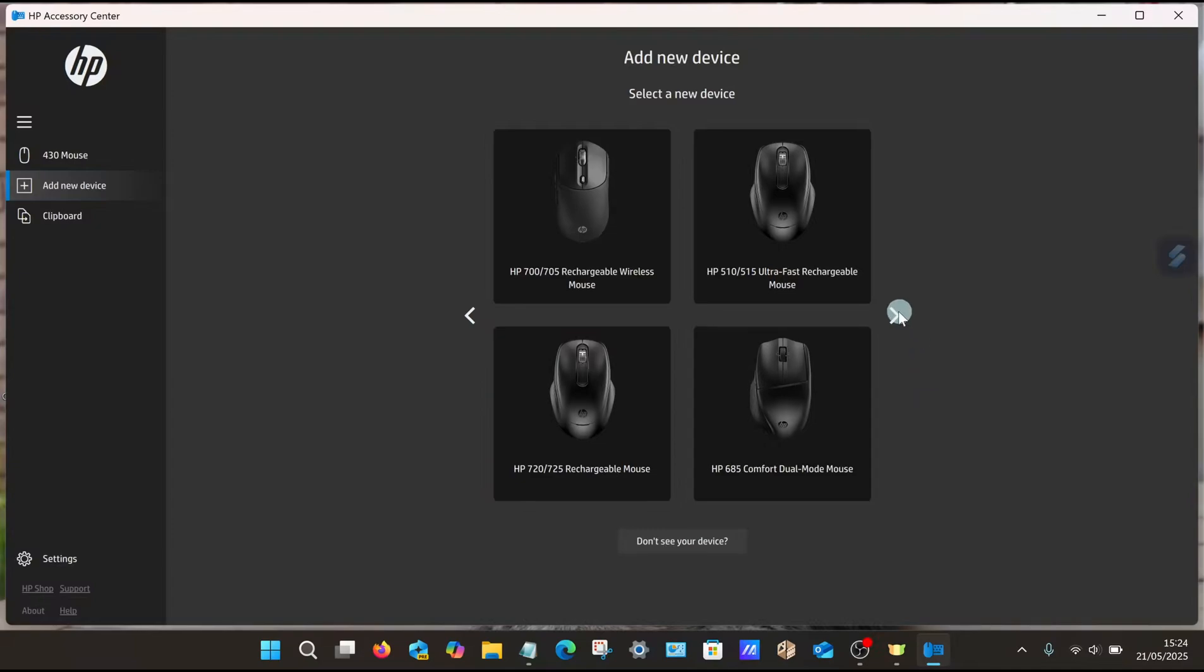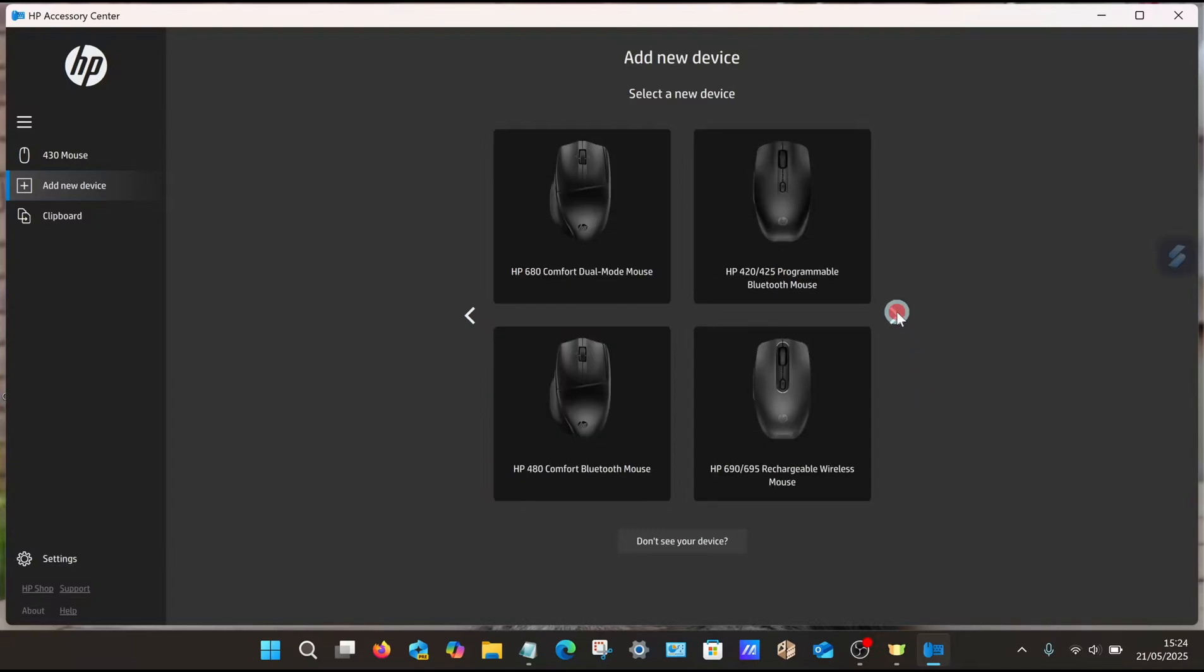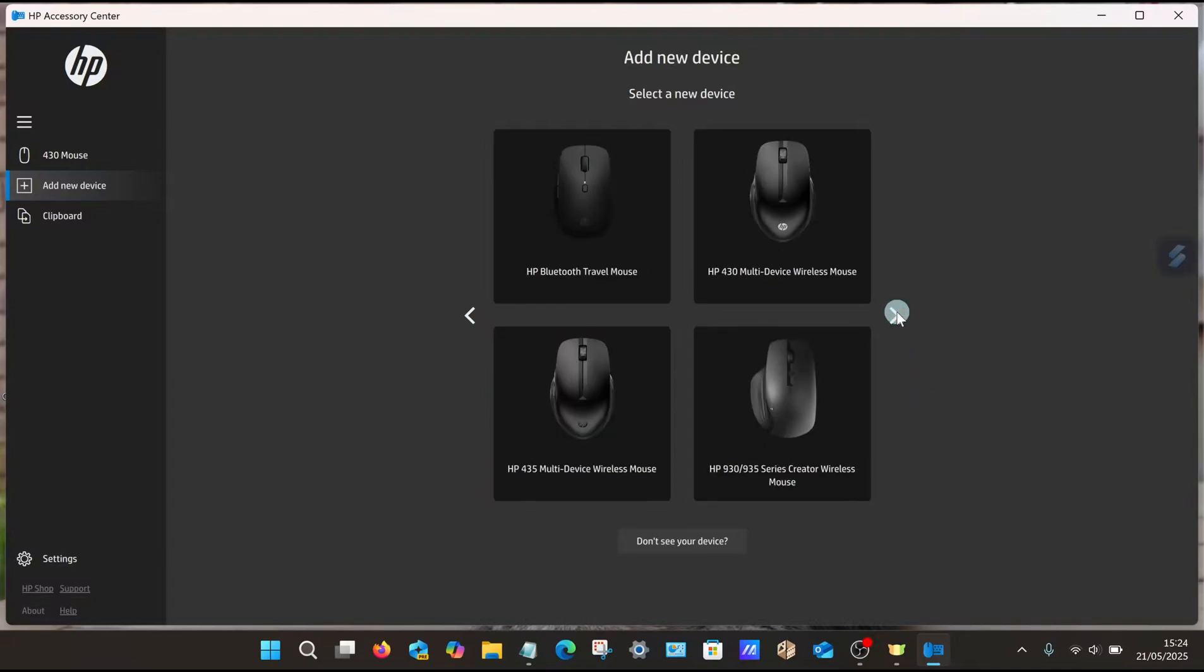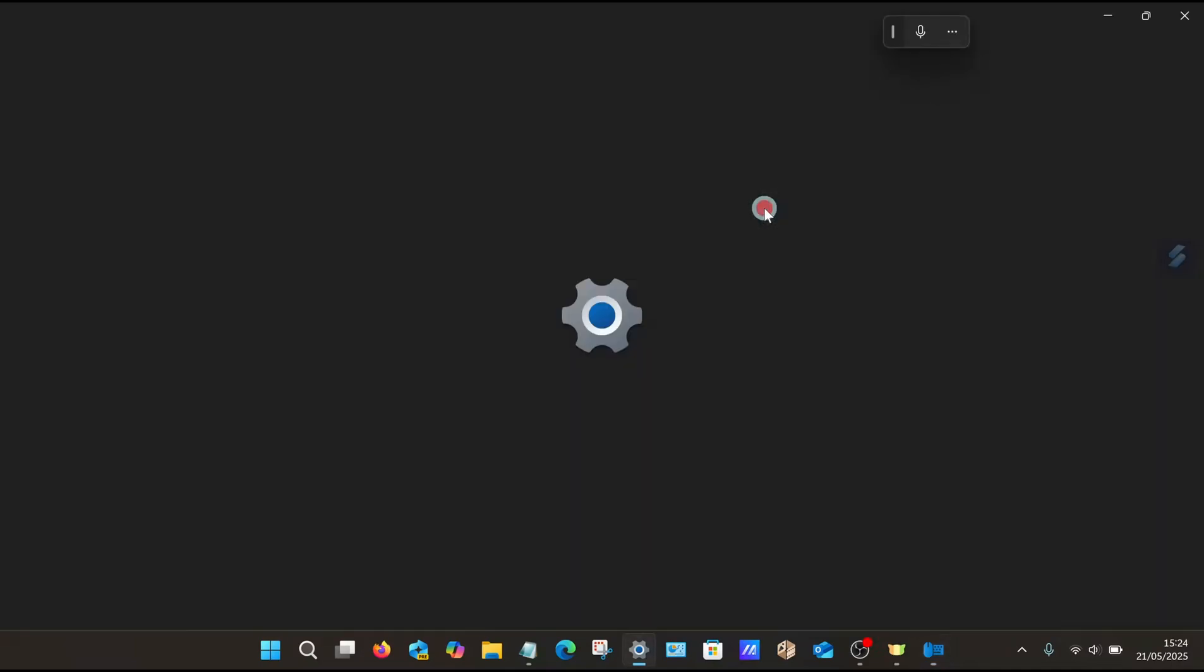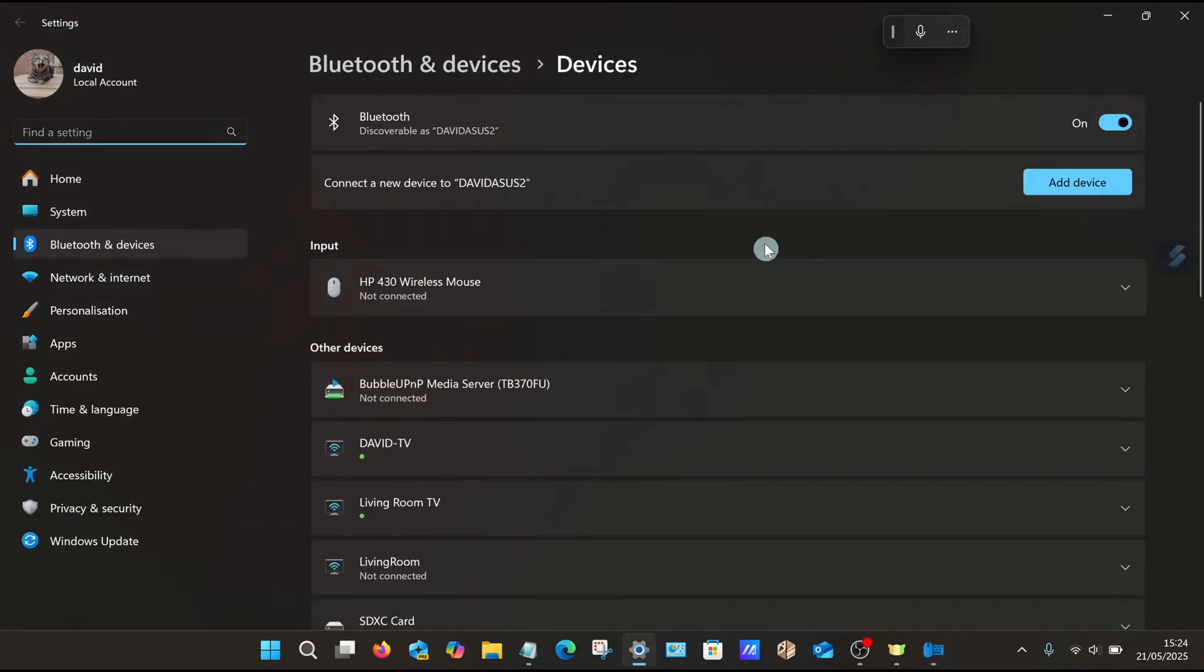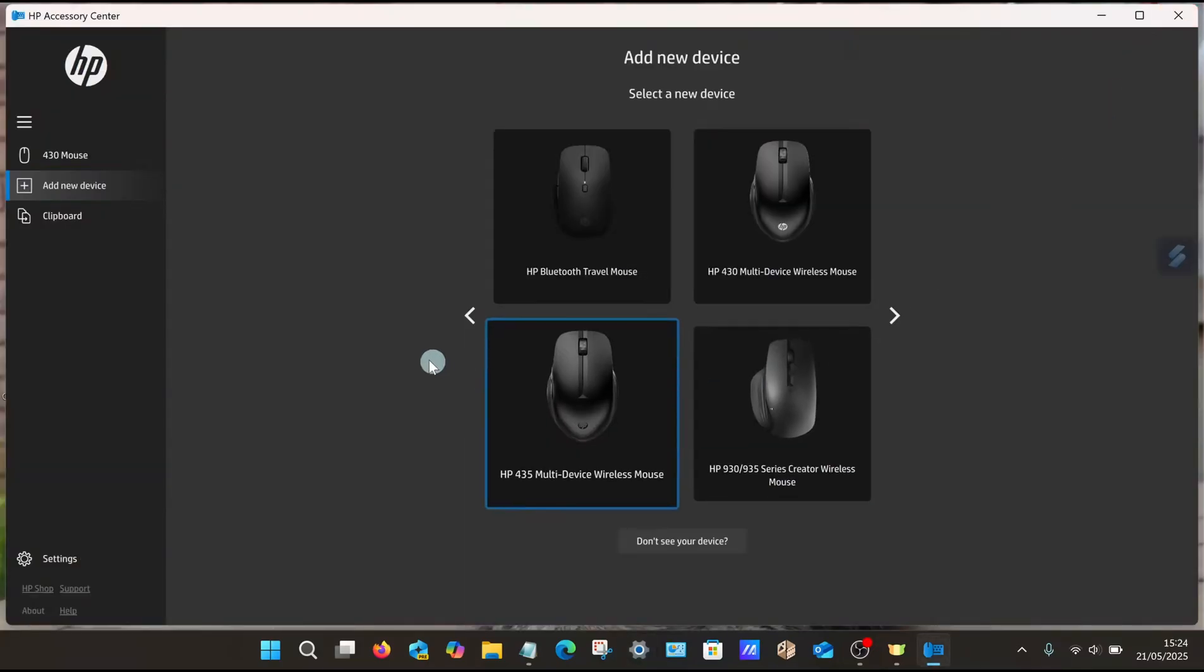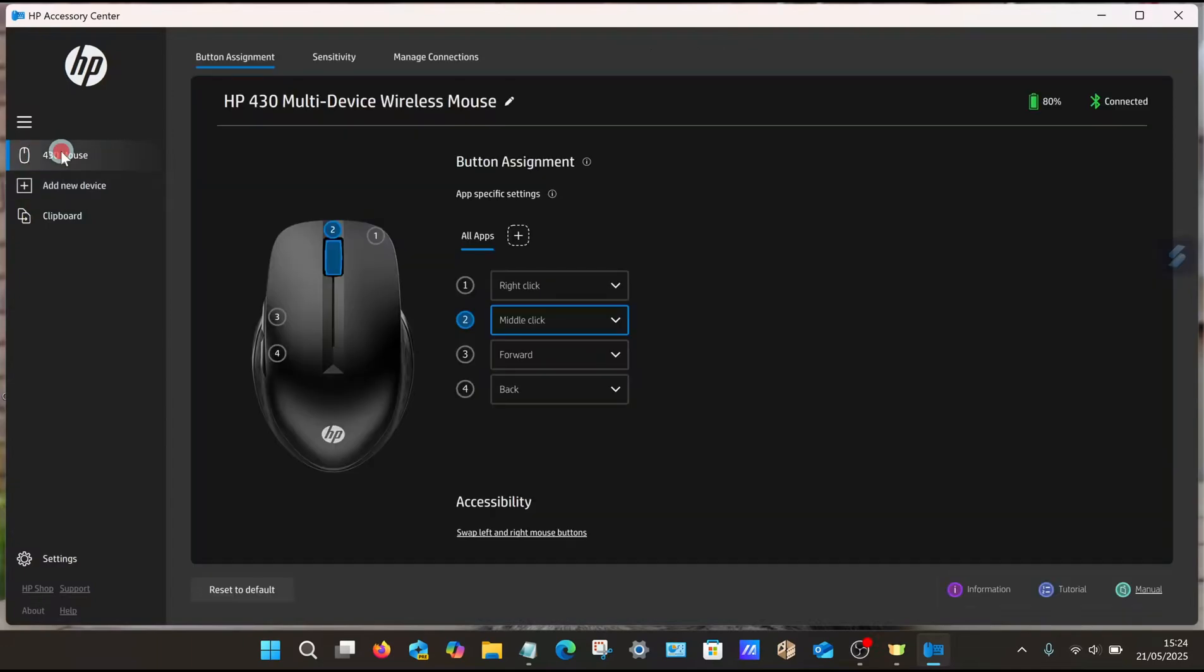Quite a few different models you can see here. So mine is 430. This page just basically takes you to the Bluetooth page and so on. Make sure your mouse is paired. Once it's paired, it should be listed at the very top on the left-hand side. You can see there 430 Mouse, so select that and make sure the Button Assignment option is selected.